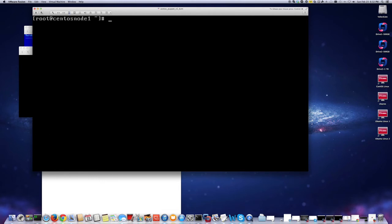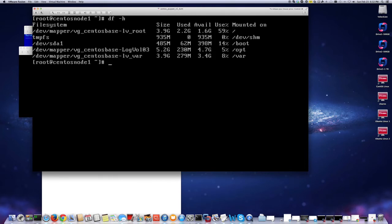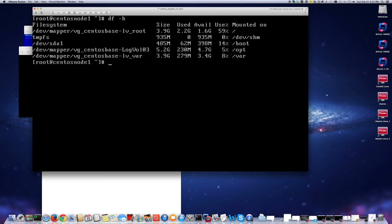So df -h will show that I have the var directory with only 3.4 gigabytes available. I want to have more available because I am going to be placing some of my KVM virtual machines here in this directory. You see it is using logical volume because the devices are showing as under the file system column dev mapper VG, and then it will be this kind of naming that I chose when I installed this OS.